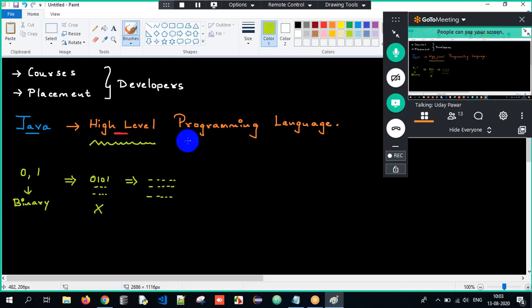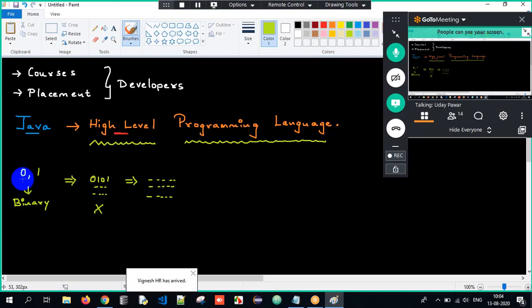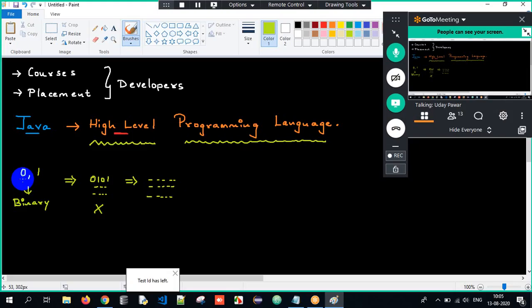What is a programming language? If I want to interact with you, if I want to communicate with you all, I make use of a medium — that medium is a language, which is English. Similarly, I have to tell the system something, I have to interact with the system, therefore I have to make use of a programming language. And in this particular scenario, we are making use of Java. So what is Java? Java is a high level programming language — human understandable form.